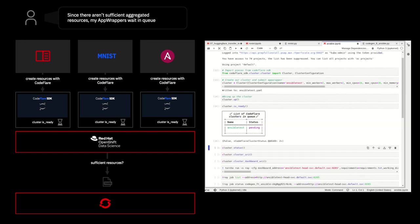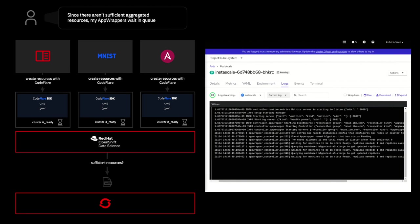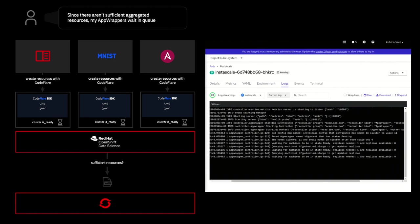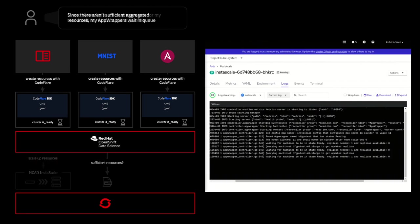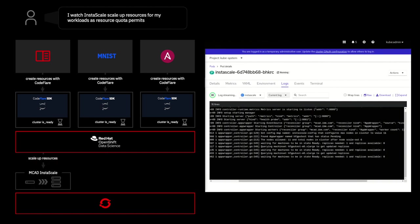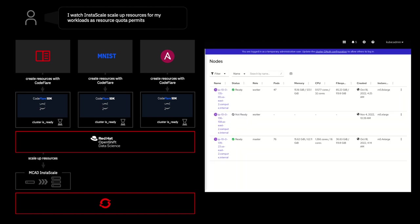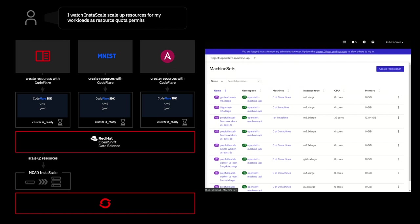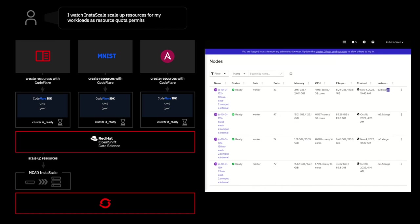So, if we go now to the Instascale logs, we'll see for our first job, MCAD said, we don't have the resources we need yet. We need to scale those up. And so, it passed the job along to Instascale. So, as you can see, it's begun setting up the machines and the machine sets necessary to get those resources up and available. So, you can see here that we've completed the scaling request for our Hugging Face interactive notebook.